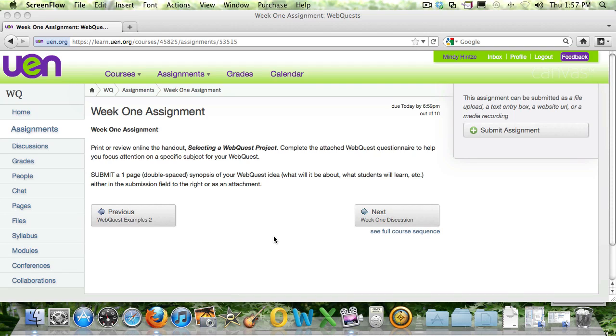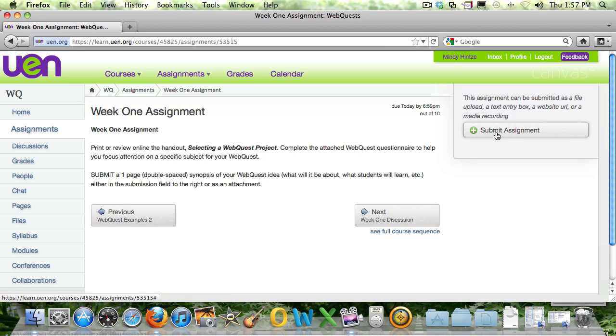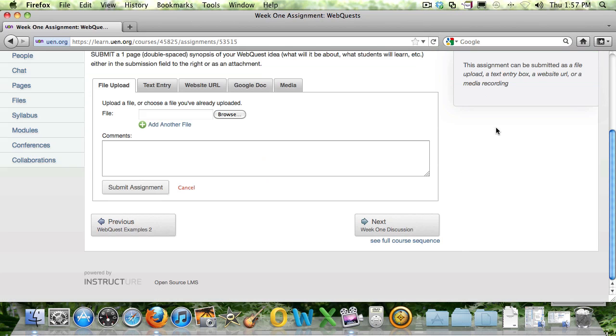Hello. Right now we're going to talk a little bit about how to submit an assignment. So when you are on an assignment, you need to click this little Submit Assignment button that's on the right side. And when you click on that, a new dialog box will open up.